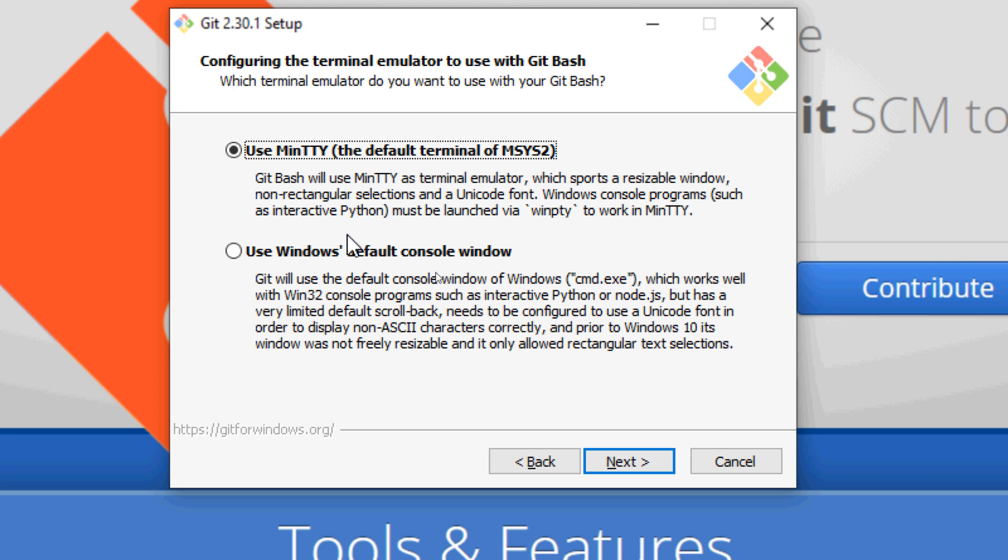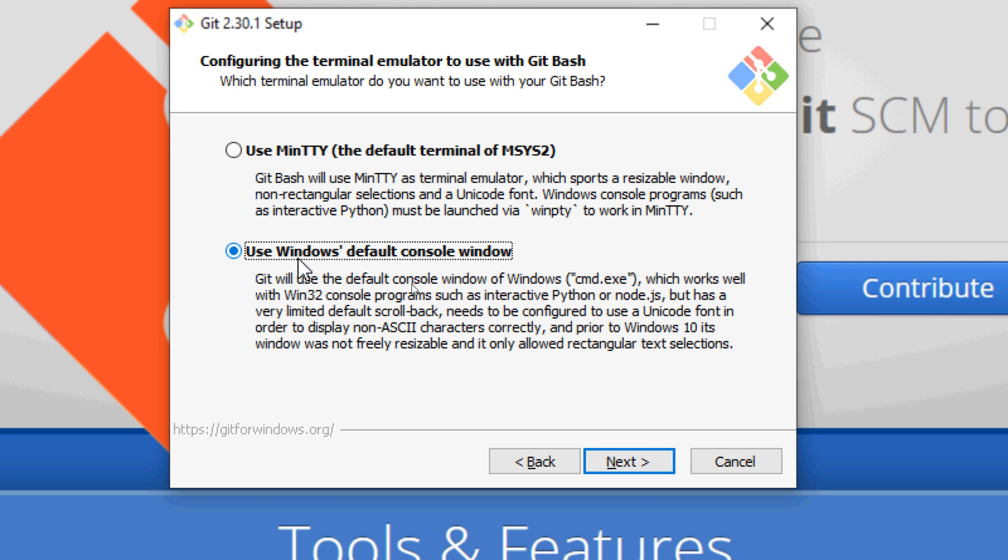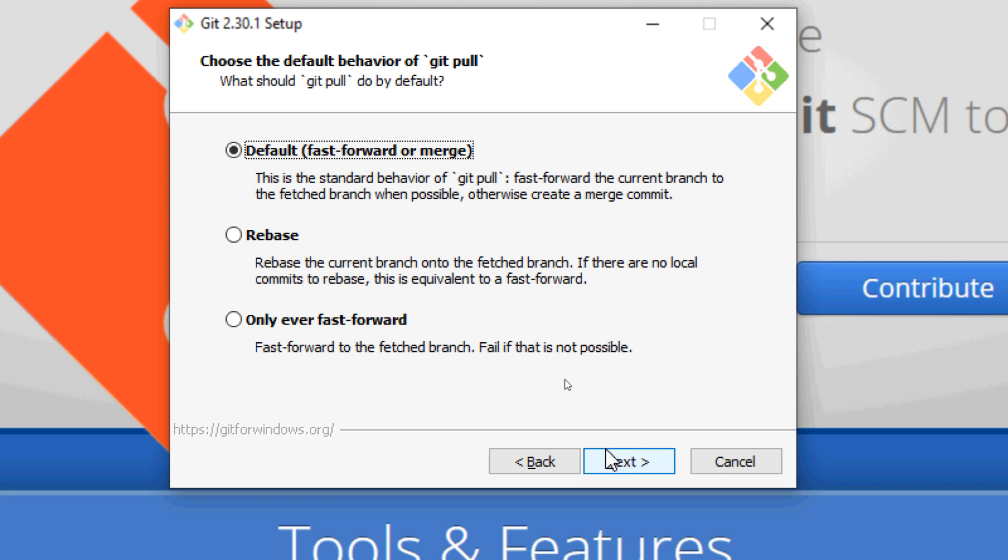For the terminal emulator, if you are familiar with Windows command prompt, it is recommended to use Windows default console window. Click Next. For the default behavior of git pull command, just choose the default option fast forward or merge, and click Next.